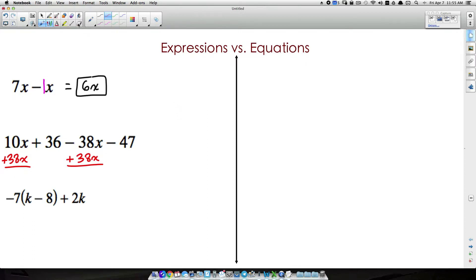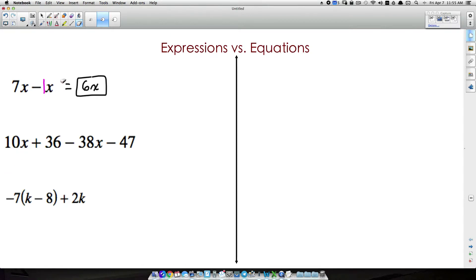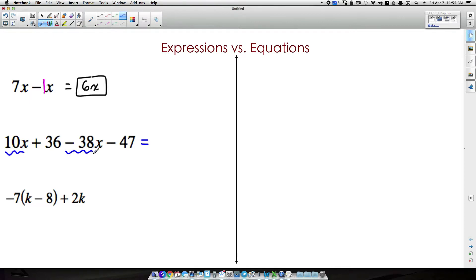An equation is going to have an equals sign in it, and I haven't shown you an equation yet. You may say 'hey, you have an equals right there' — but I'm just showing what this simplifies to. In the original problem we don't have an equals; all we want to do is combine like terms. So we take 10x and minus 38x — just like we took 7 minus 1 to get 6, we take 10 minus 38.